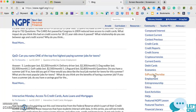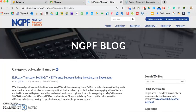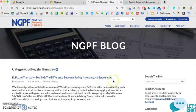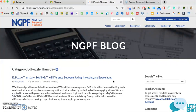So every Thursday, NGPF will post a new video to Edpuzzle, and the amazing thing about it is the questions are already created and embedded within the video.